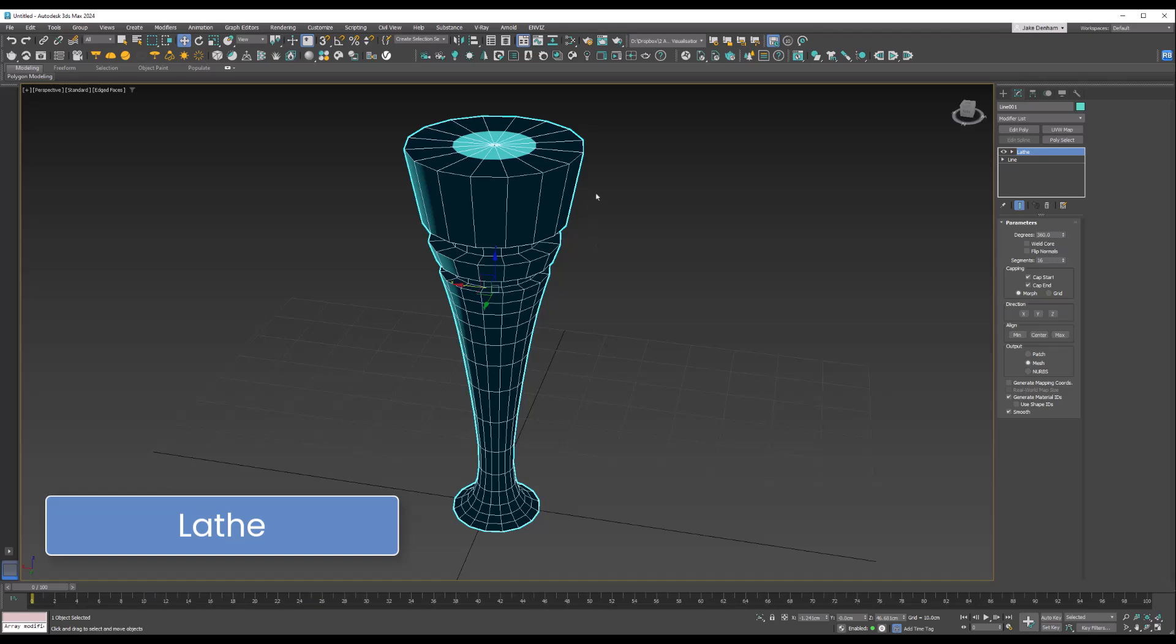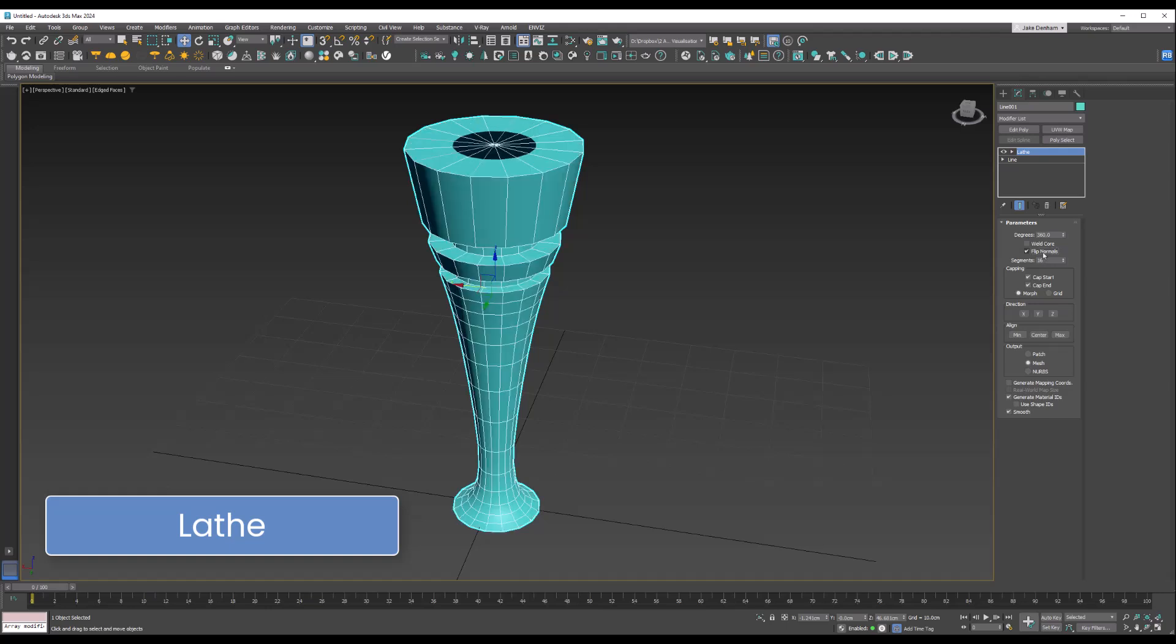If we go to perspective, we can see this is a great way to create things like vases, bottles, bowls, table legs—anything really symmetrical. You can see it's currently inside out, so we can flip the normals, weld the core, cap the ends, or add more segments.